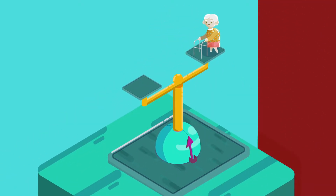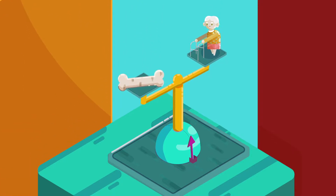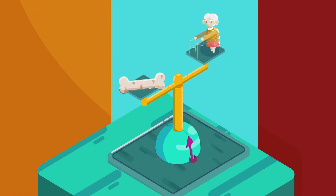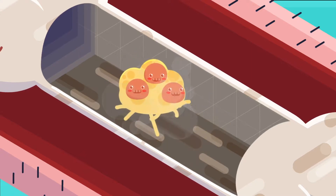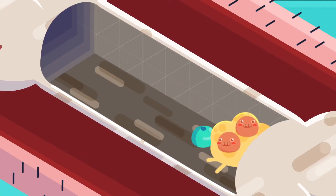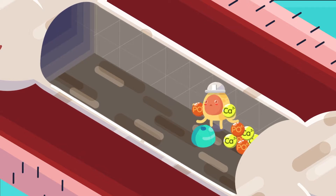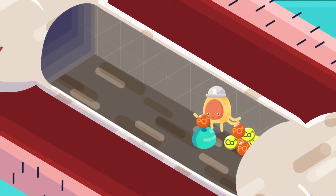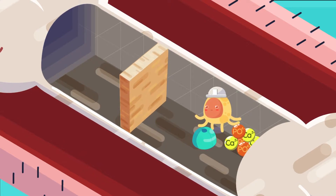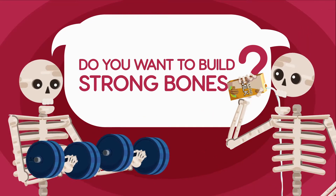Osteoporosis occurs due to an imbalance between the resorption of old bone and the formation of new bone. Osteoclasts are cells in charge of breaking down bone, making it brittle and less dense. On the other hand, osteoblasts are responsible for creating new bone and strengthening it using minerals such as calcium and phosphate in our blood.